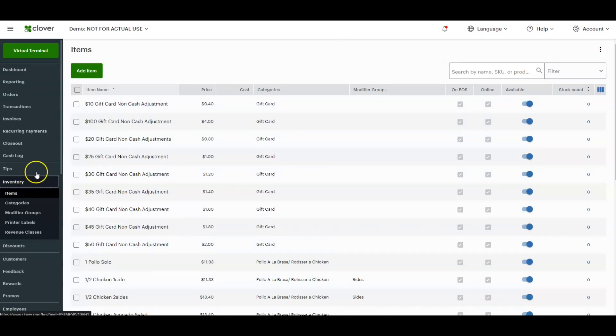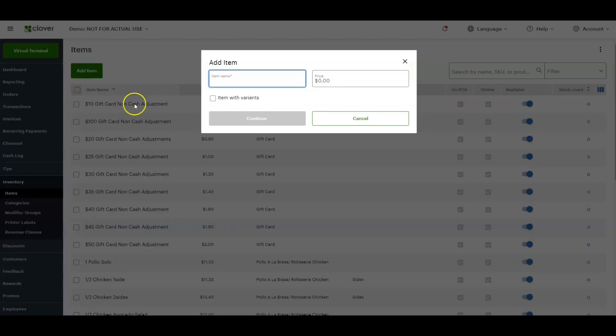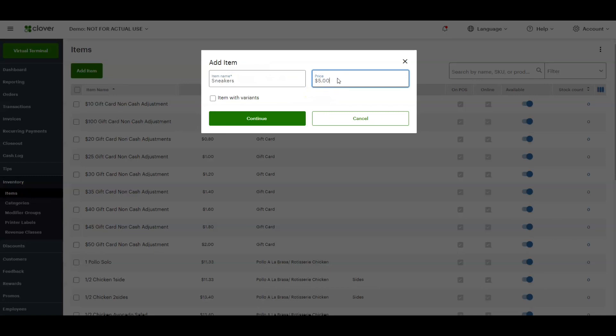So to add an item, you click the big green button that says add item on the top left. Then we're going to put in the item name. Let's go with sneakers. You're going to put in the price of the item. Let's say it's $50. And we're going to hit continue.